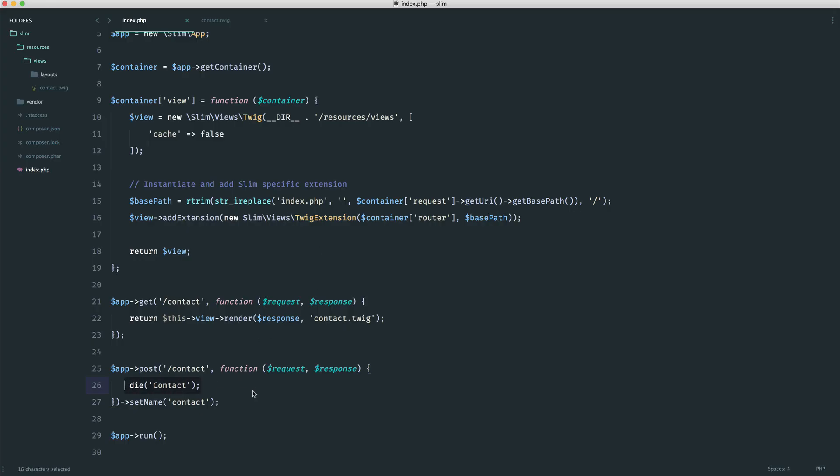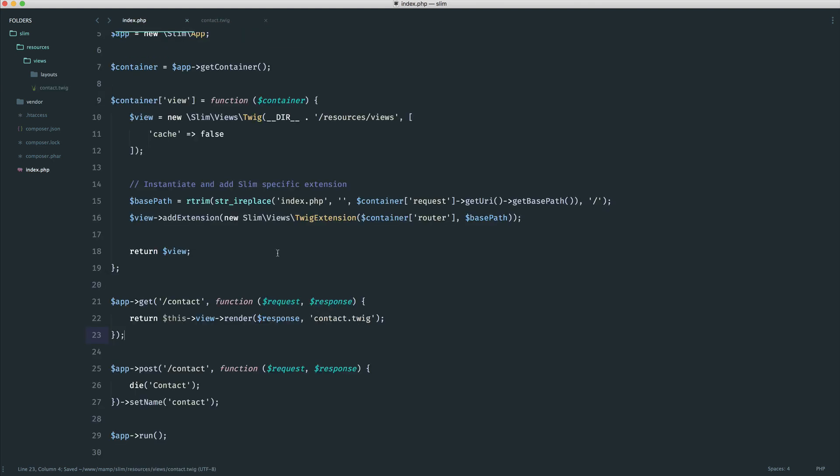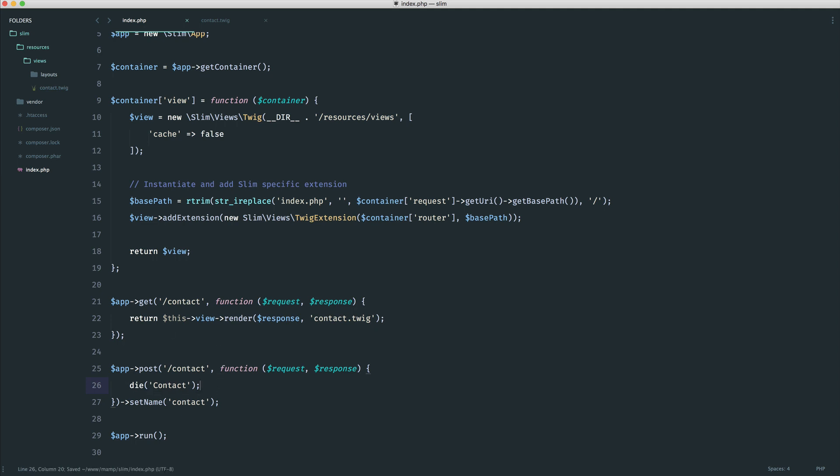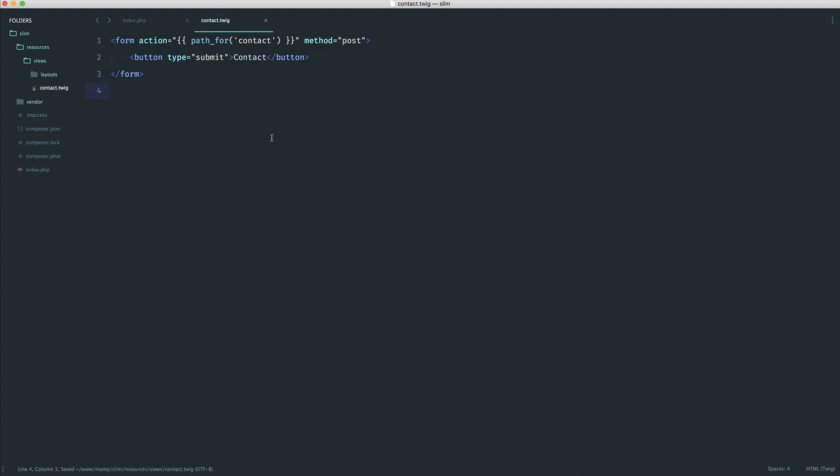Now that we've seen this example, hopefully that gives you an idea of how easy it is to submit a form through to a specific page, take an action, and do whatever you want. What we're going to do next is look at the request object, which we haven't looked at yet. We're going to see what this involves and actually do something with some data we get through from a form. We're going to leave this up and modify it in the next part.